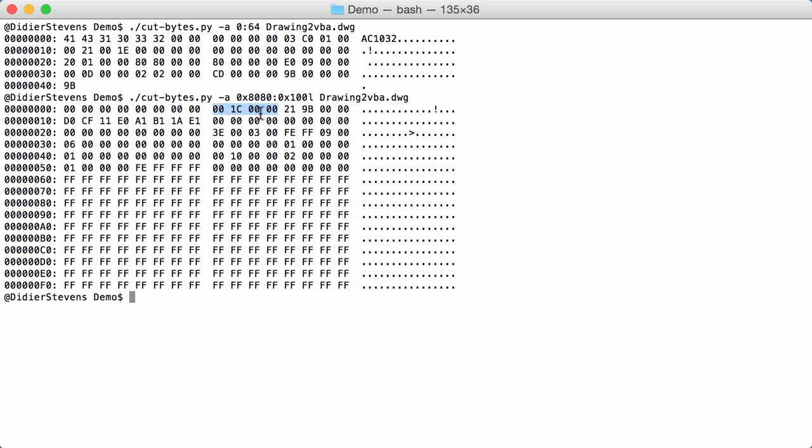At this position, you have the size of the embedded OLE file. Again, a 32-bit little-endian integer. The size here is 1C00. Then here you have the start of the OLE file itself. You can recognize the magic sequence for an OLE file. That is actually what my OLE dump tool does.